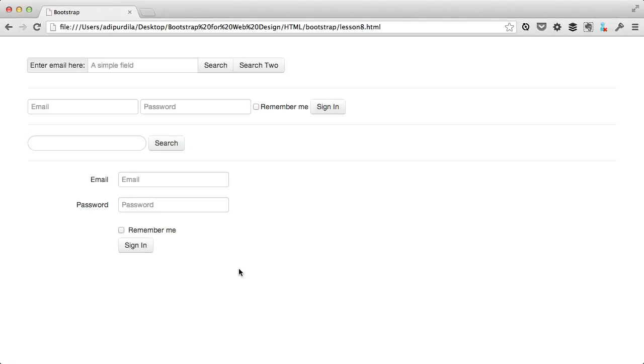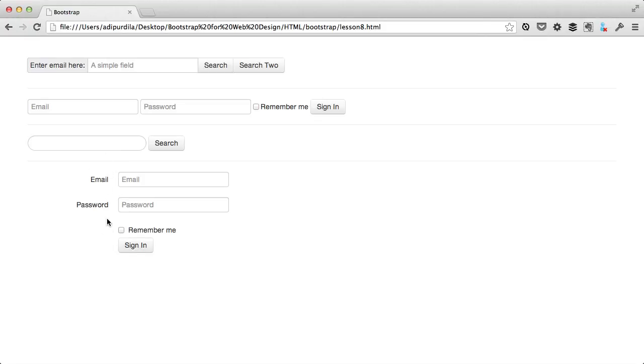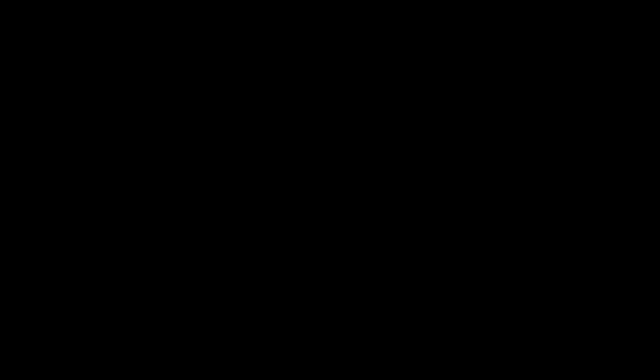These control classes and control groups make sure that all the controls are properly aligned and the labels are aligned to the right. And that's basically it for the third form layout. Really simple.